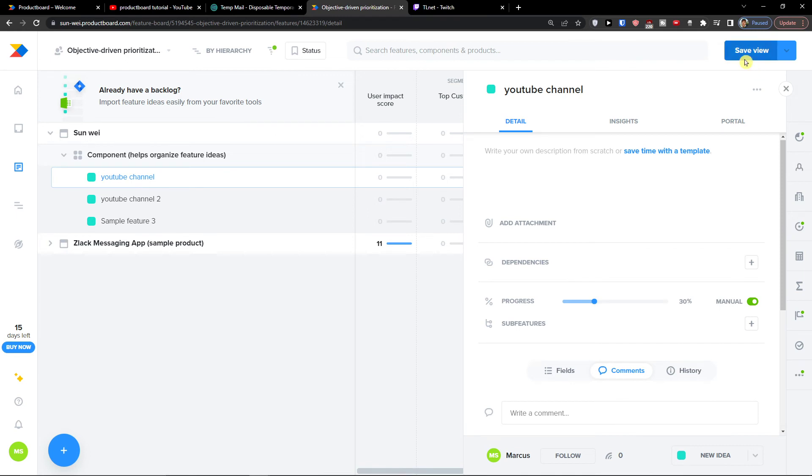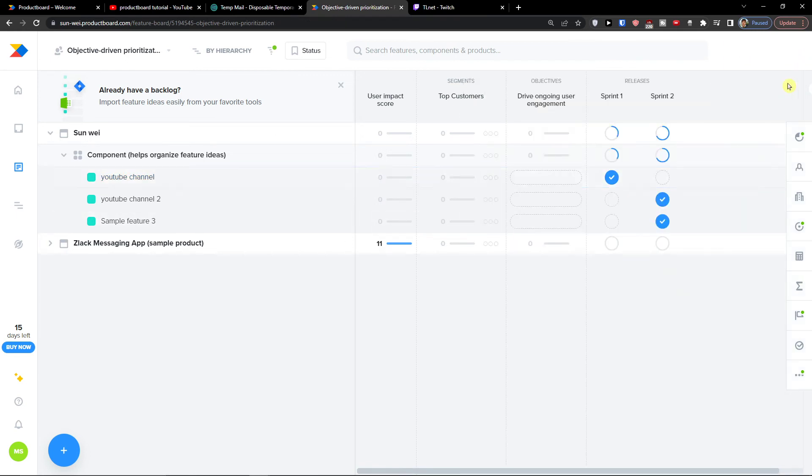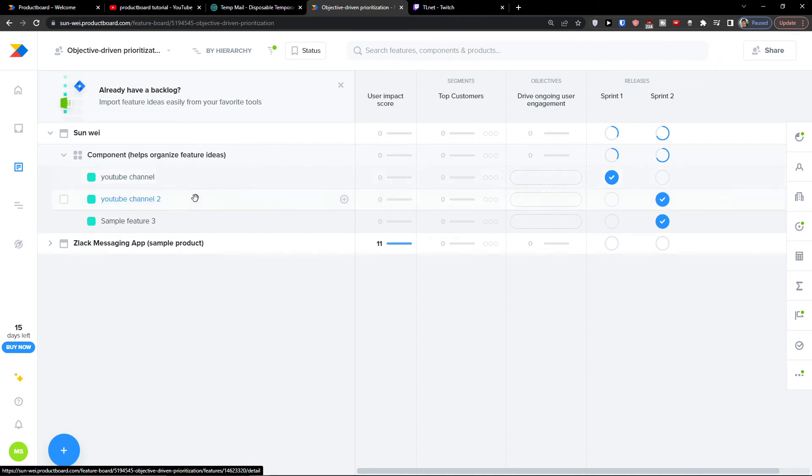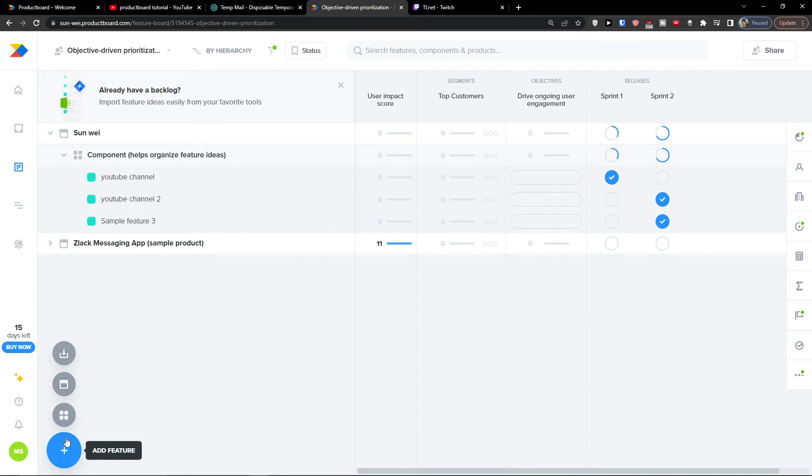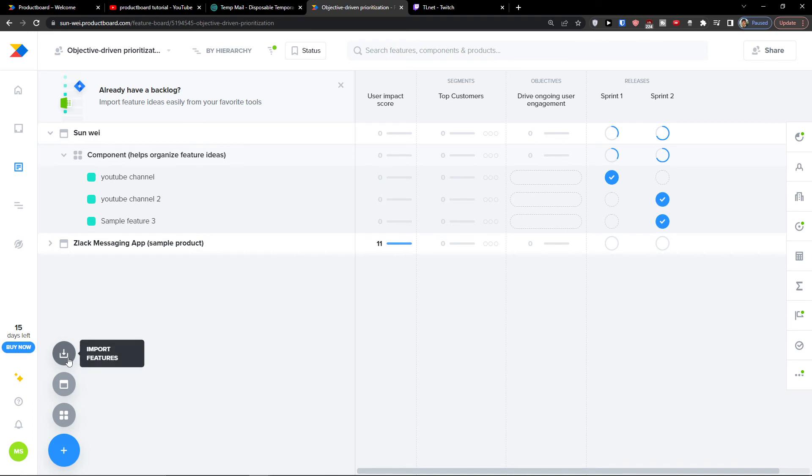And then also sub features here. So save view. And this is how we would have the first one. And I can simply click on whatever component I have here. And what I can do, I can simply add a component on the bottom left. Add a product, import features.